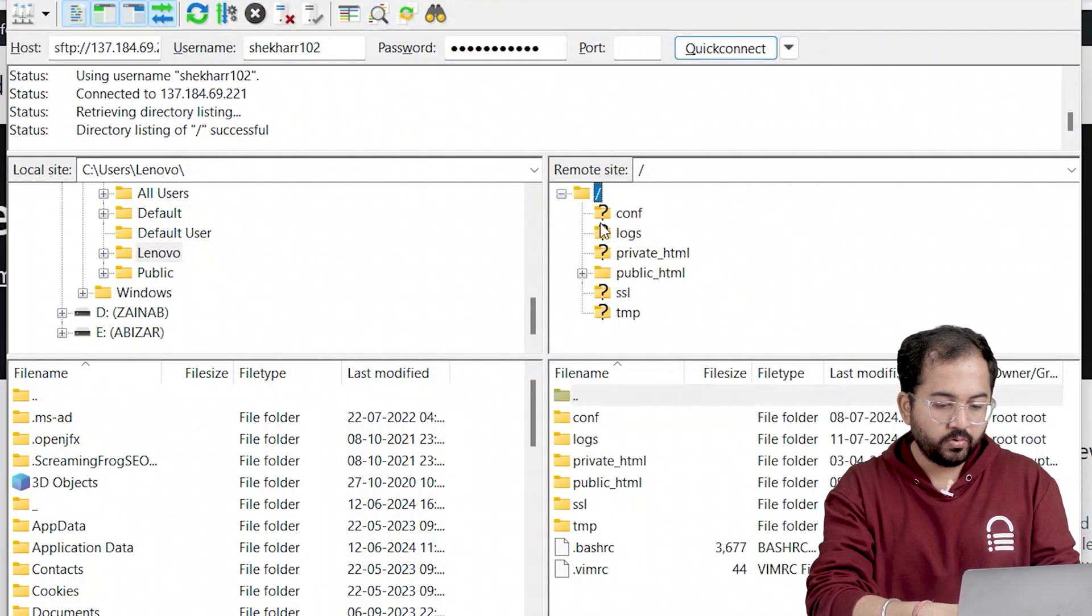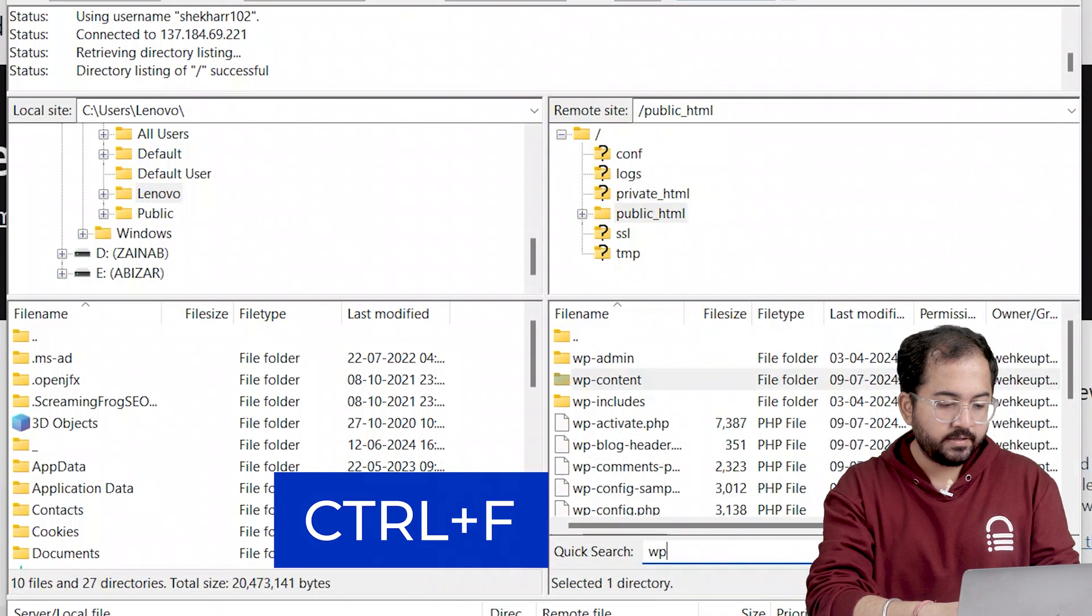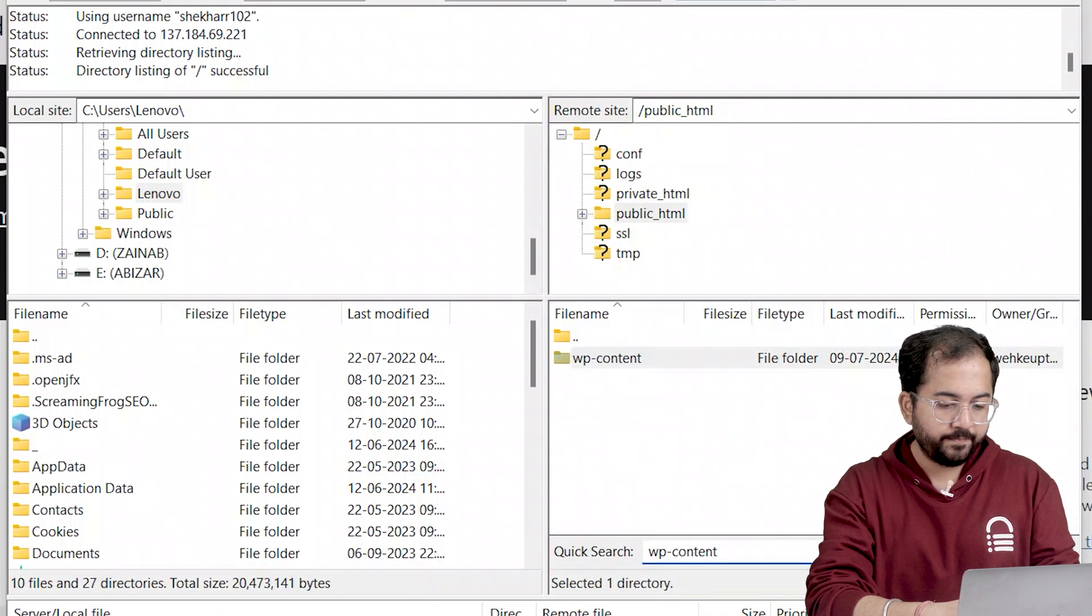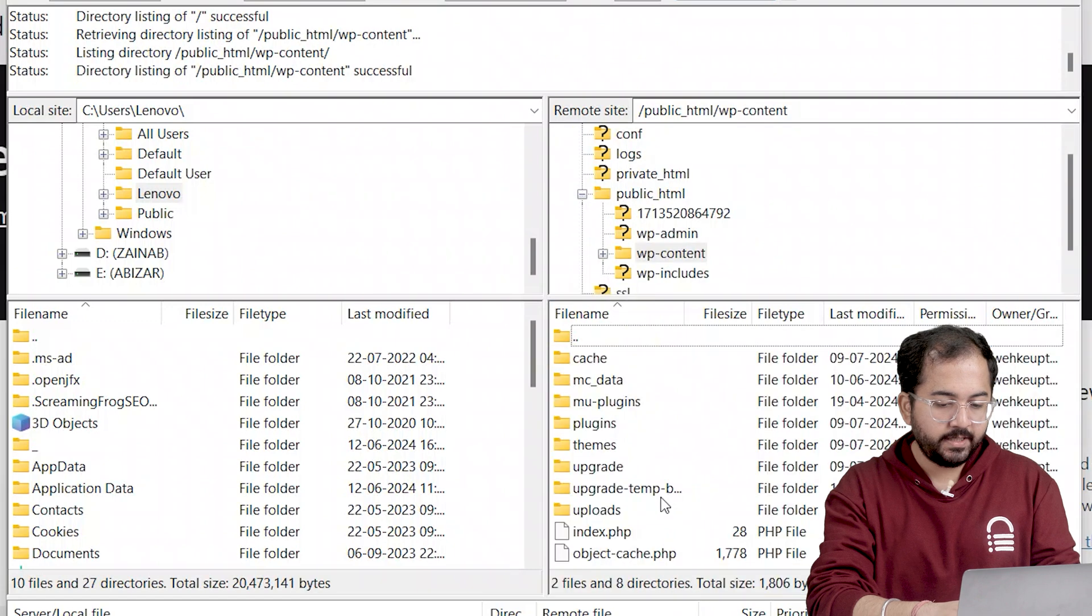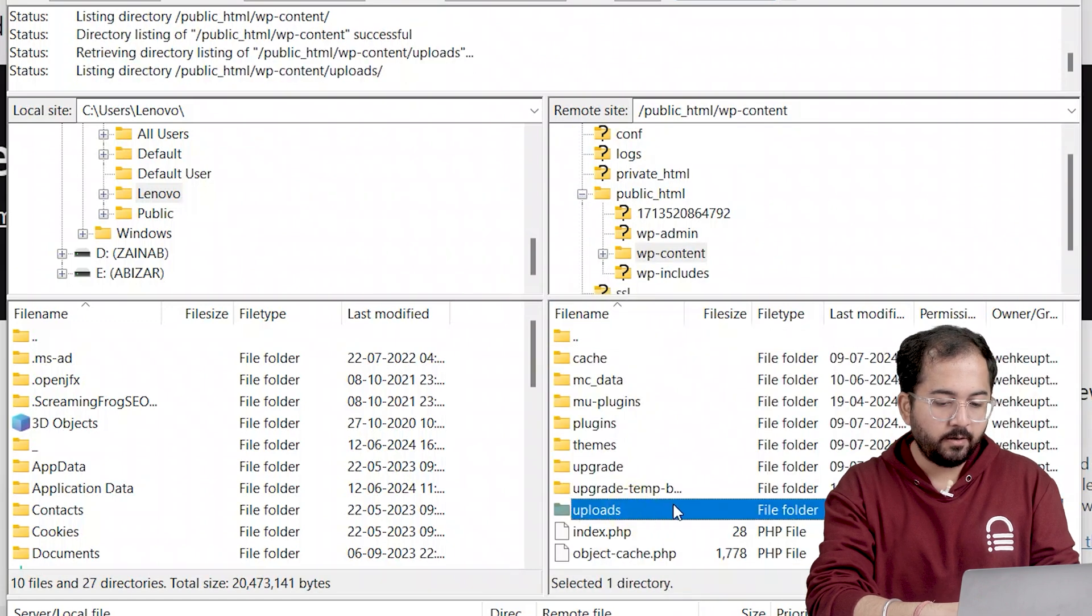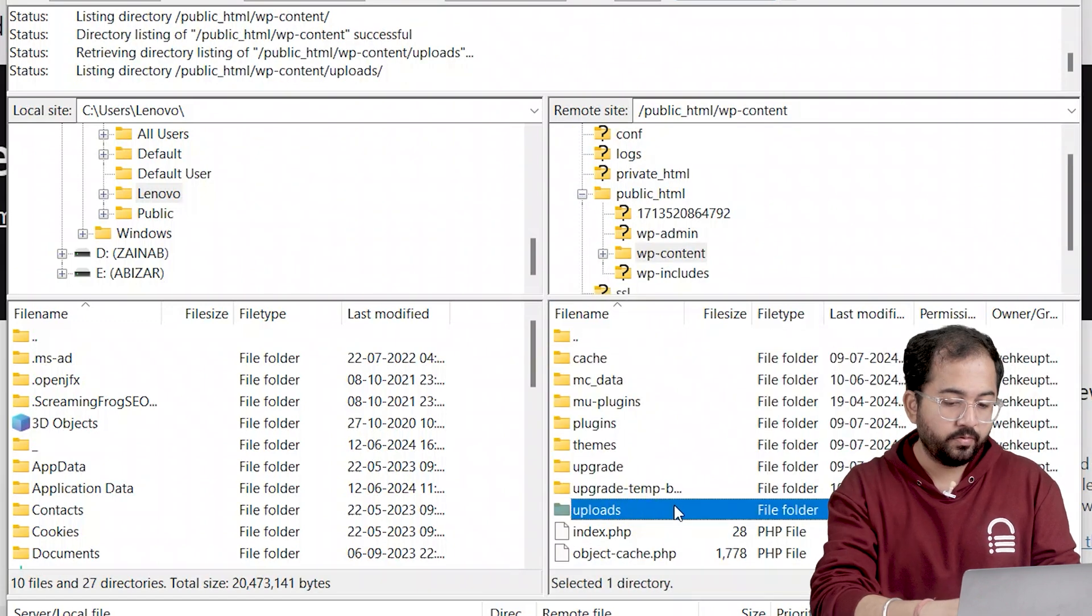So, open the public html folder and search for wp-content folder. There it is. Let's open it and double click on the uploads folder. Here's where your images usually go.